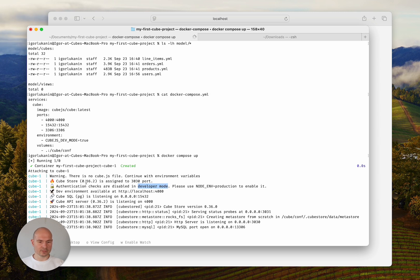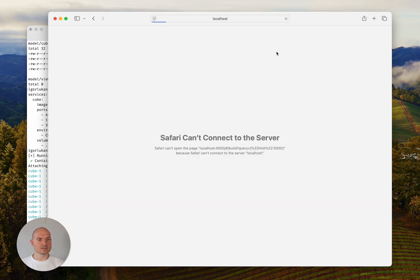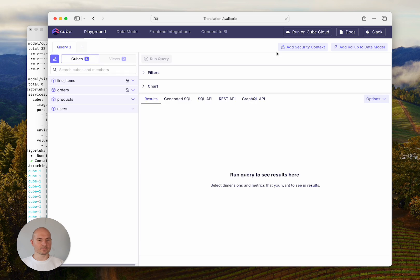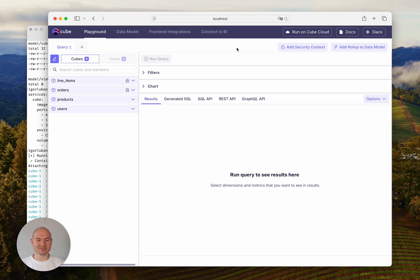The current version is 0.36.2 and the Playground is available at localhost port 4000. So let's go there, and we can behold the updated look of the Playground.